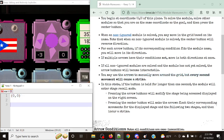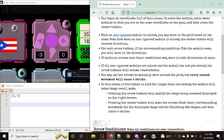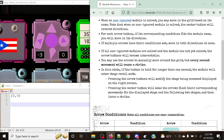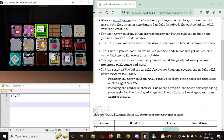So if you were to move right once, that wouldn't cause a strike, but if you were to move right again, that would be where the strike comes in. Obviously I'm trying to teach you not to run into this case. Also, if the button is held for longer than one second, the module will enter stage recall mode — you want to avoid this as much as possible. Pressing the arrow buttons will modify the stage being accessed displayed on the right screen. Pressing the center button makes the arrows flash their corresponding movements for the displayed stage and the following two stages, but it does give you a strike, so you want to avoid that.